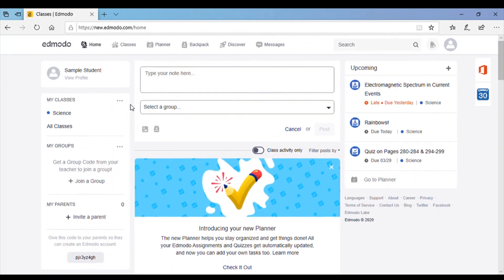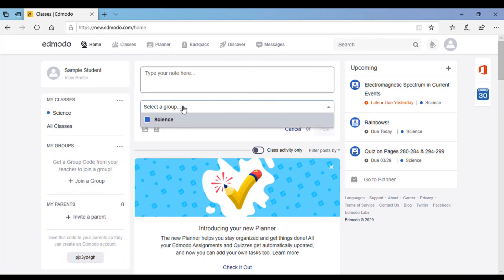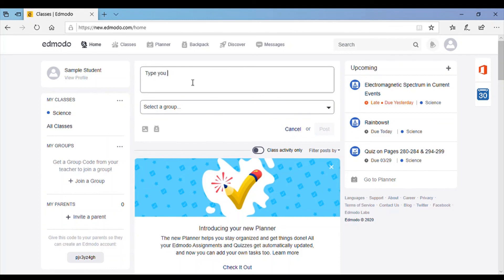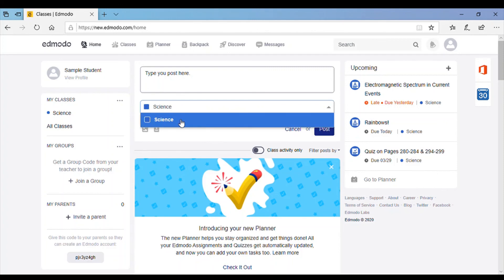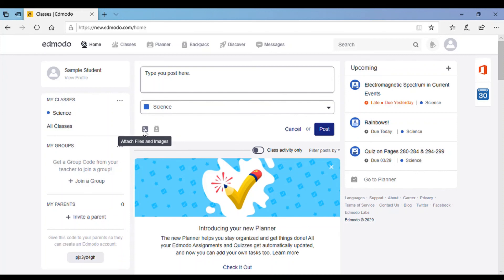The only other thing is if your teacher ever asks you to post to your classroom, you can do that here and then select whatever class you want to post to and it's that simple. You can click post. If they're asking you to post a picture, you can click on attach files and images and it'll pull up all the pictures on your computer.